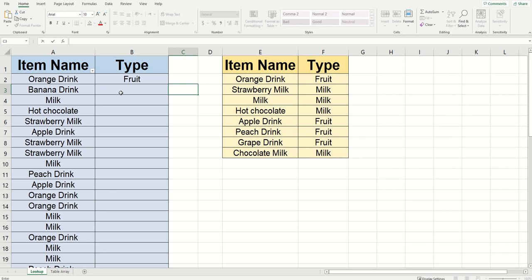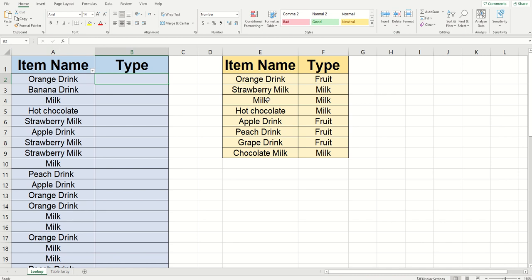This is most commonly used when you want to put your table array on a different sheet. So in my example here, I've got a list of different drinks in column A and I've got my table array over in E and F.